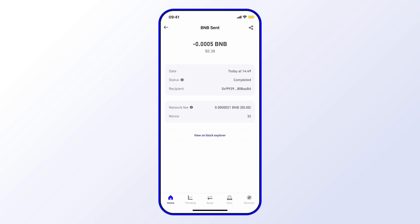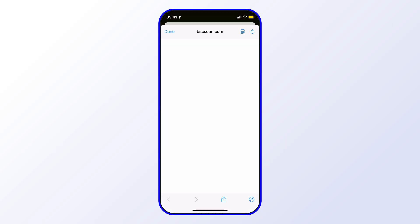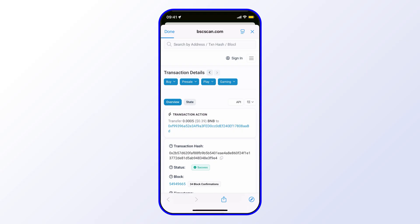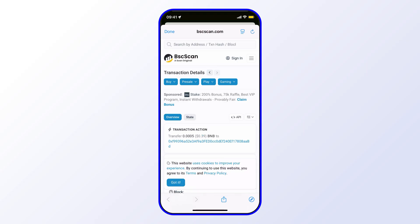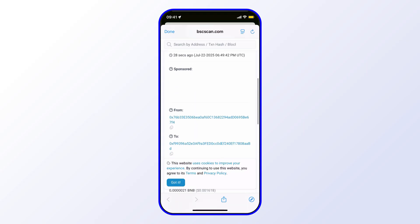If you want to see more details, I can click on the blockchain explorer or view on block explorer option. This will show everything in full transparency on chain.